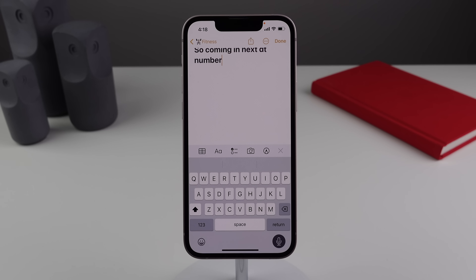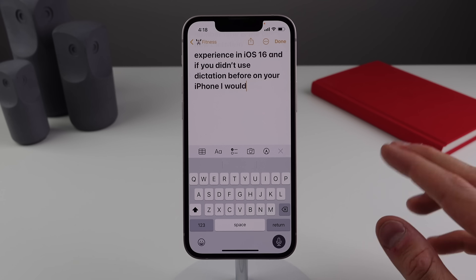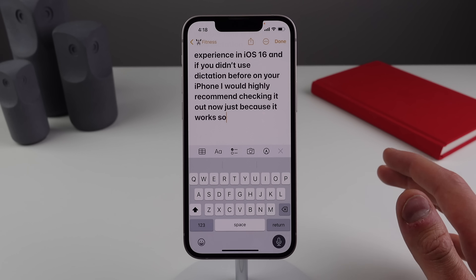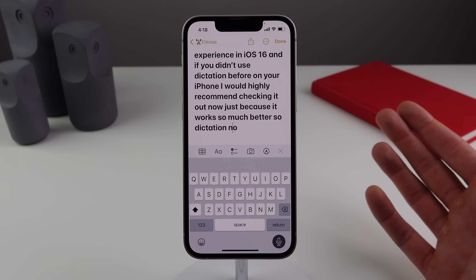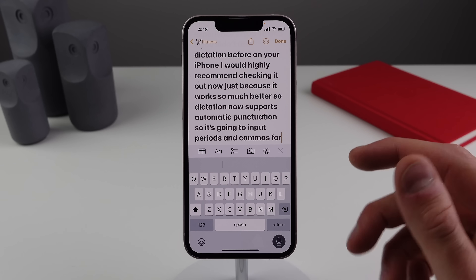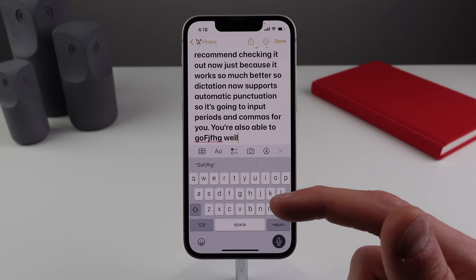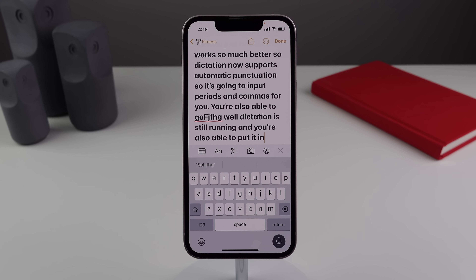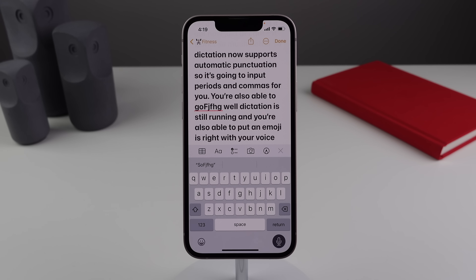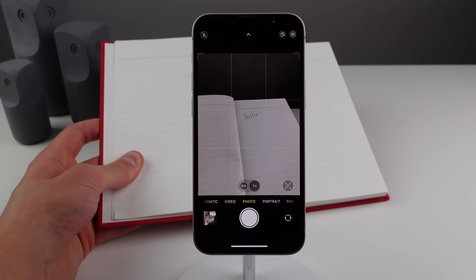Number nine is the all-new Dictation experience in iOS 16. If you didn't use Dictation before, check it out now because it works so much better. Dictation now supports automatic punctuation — it inputs periods and commas for you. You can also go to the keyboard and make edits while Dictation is still running, and you can even insert emojis with your voice, like 'smiling emoji.'